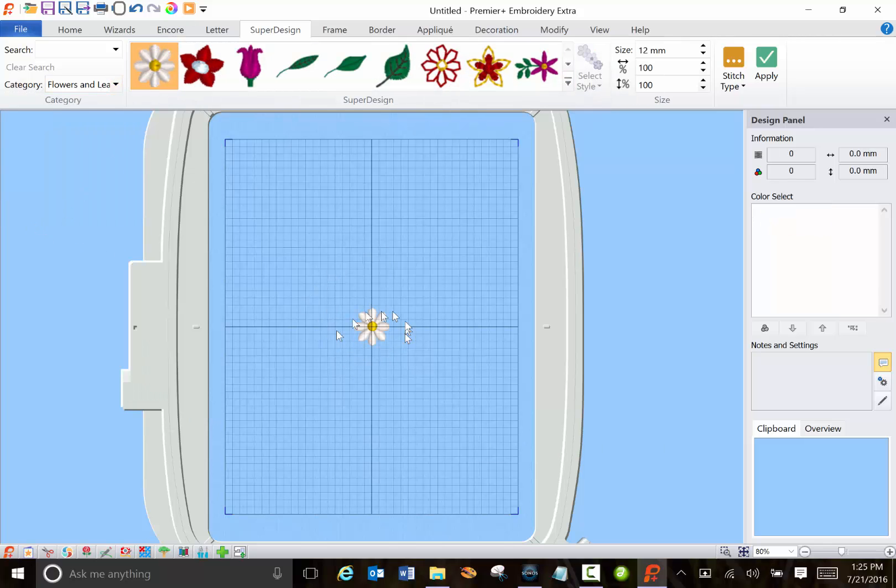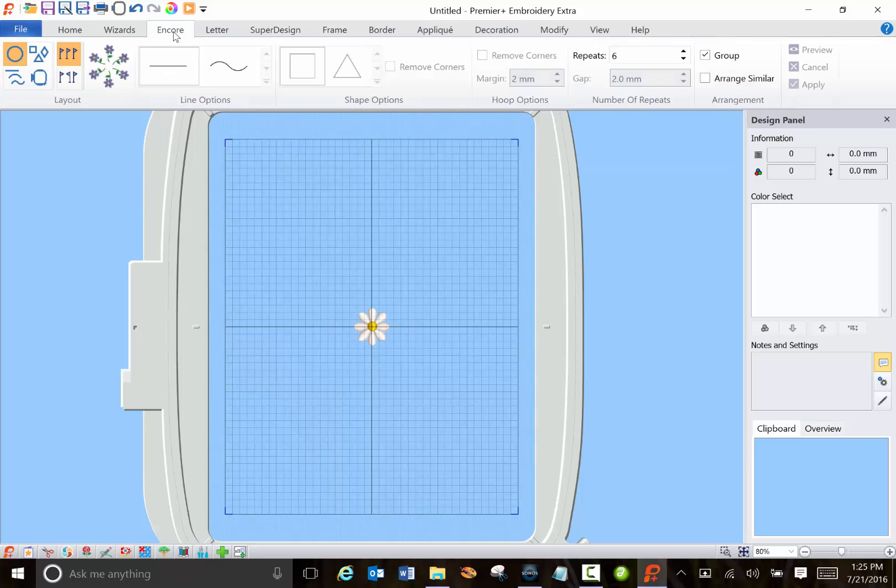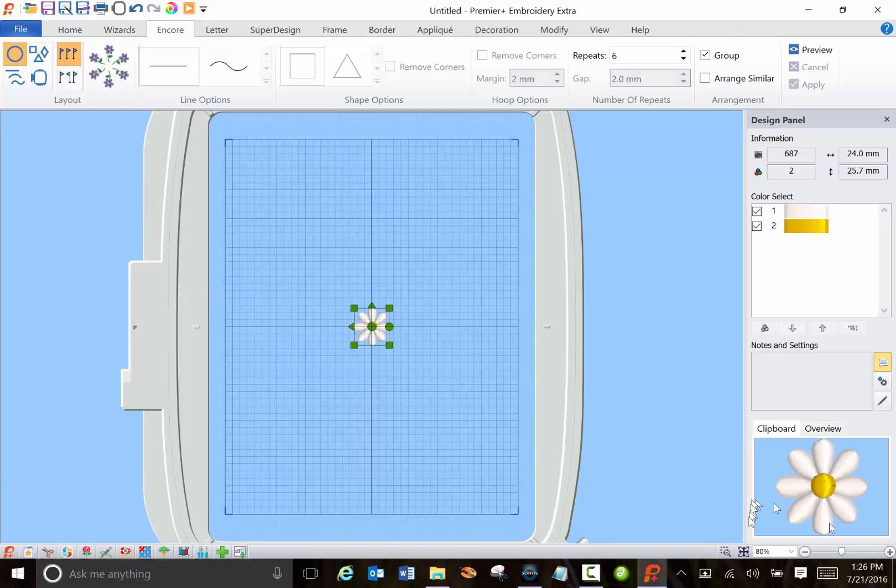So once you've selected something you like you can go to Encore and multiply the item a lot easier than hitting ctrl C and ctrl V to copy and paste it. If you do, by the way, you'll see it down here on the clipboard.